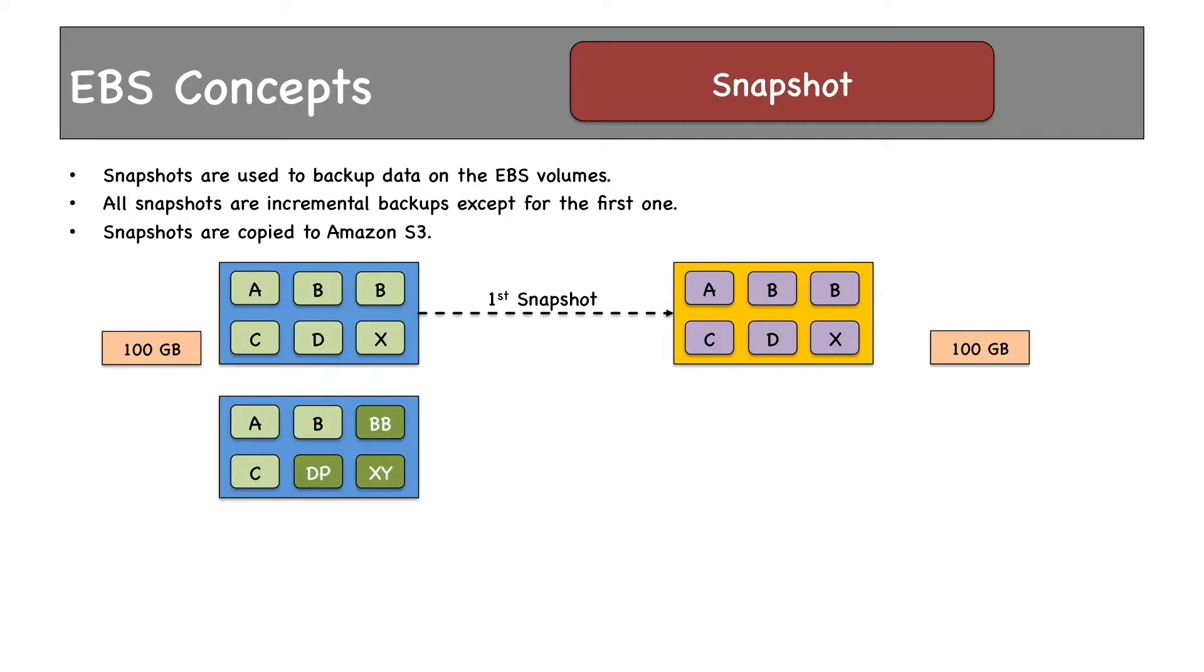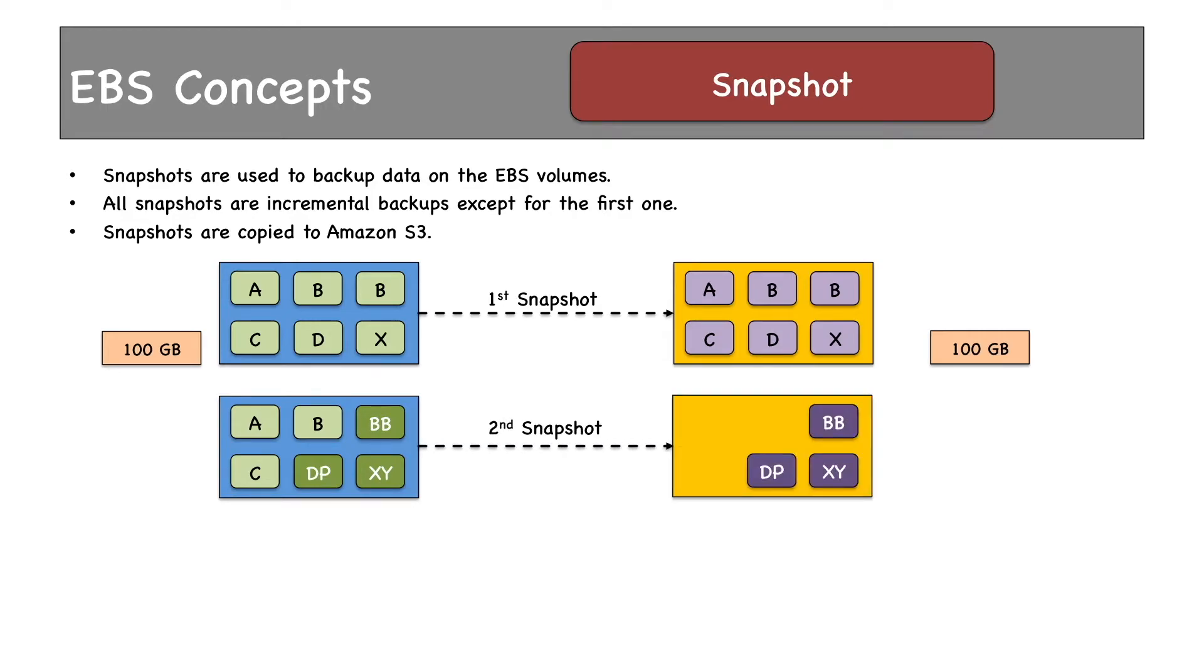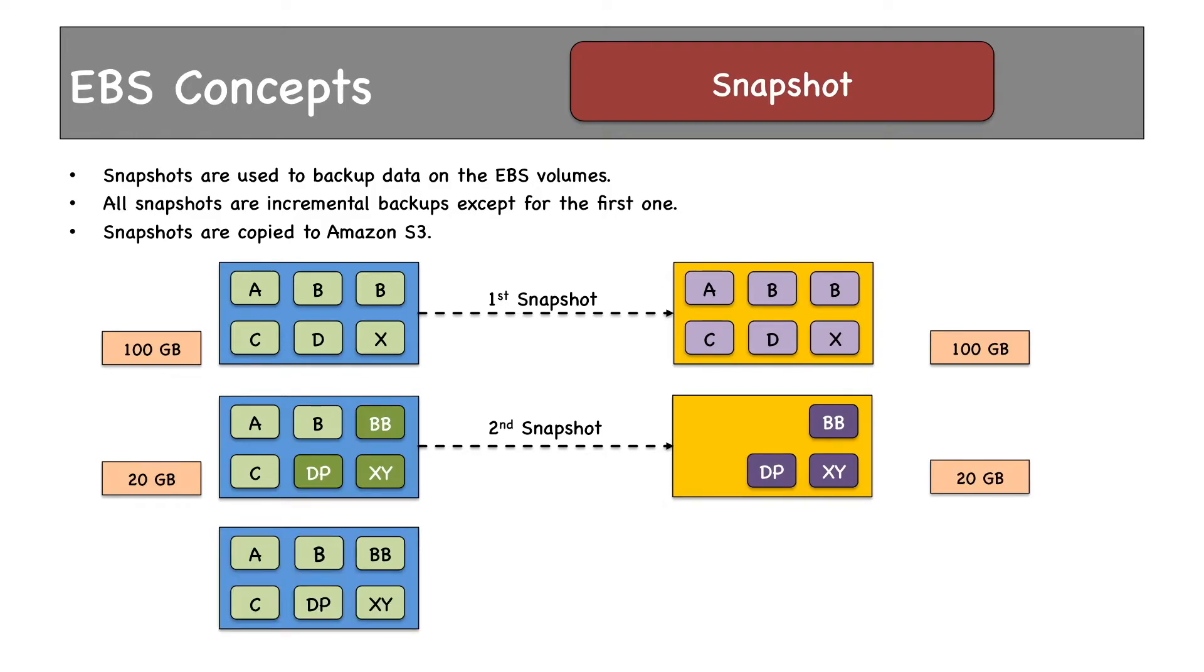in three blocks have been modified. When the second snapshot is taken, only the modified blocks are copied. If the changed block size is 20 gigabytes, then the snapshot size would also be 20 gigabytes. Then one block is deleted,